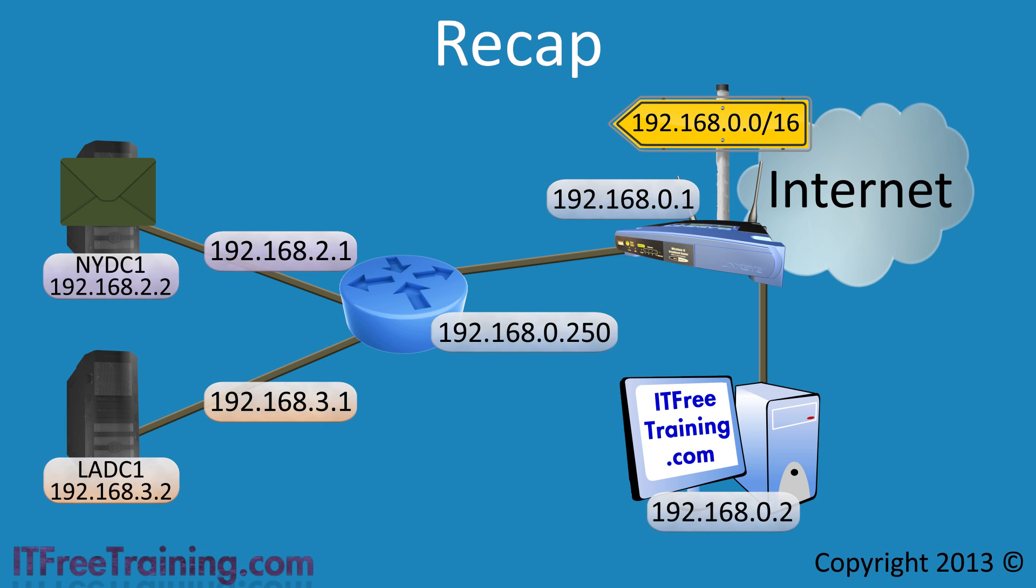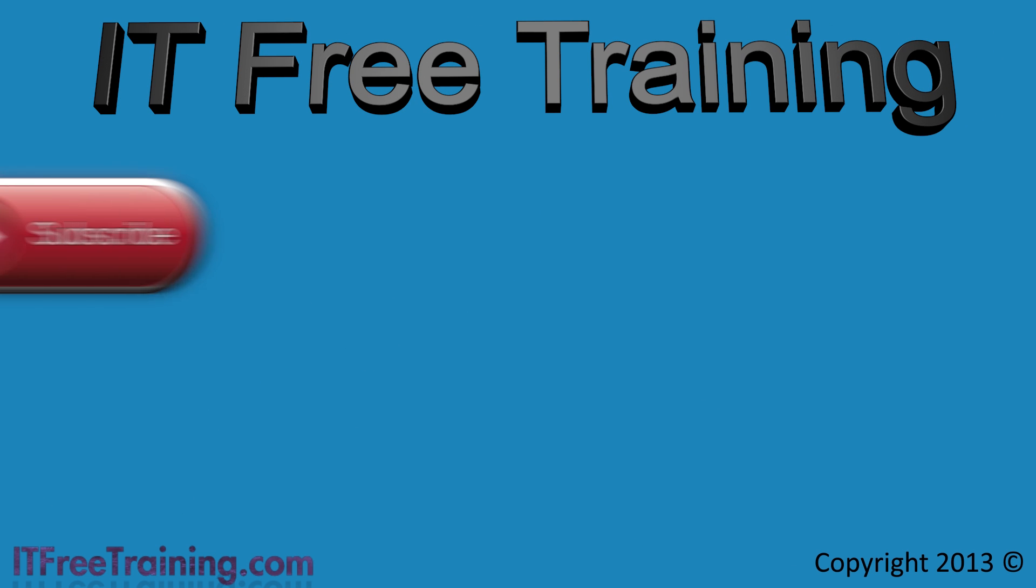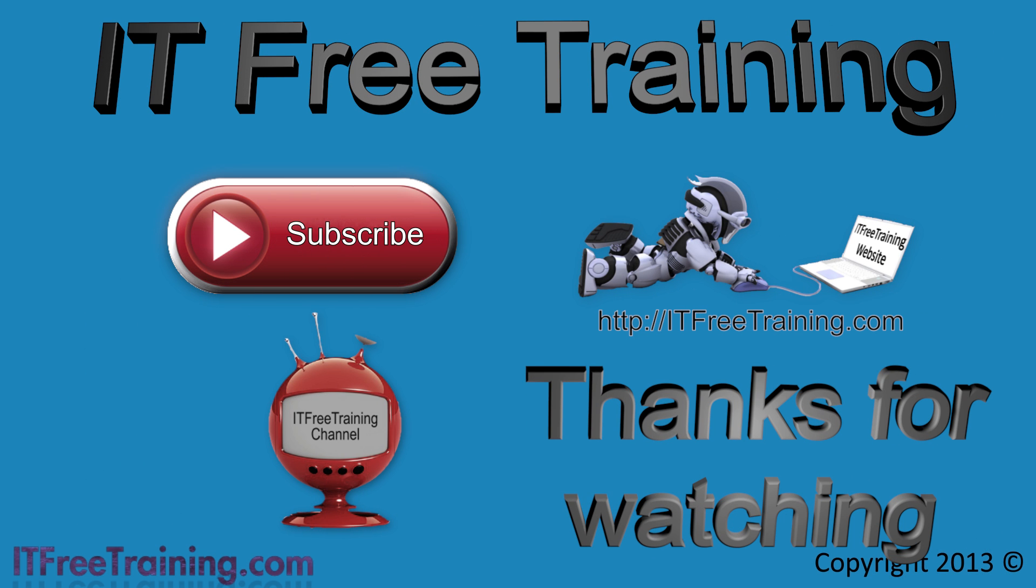This has been another free video from ITFreeTraining, part of Building Your Own Home Network and Virtual Machines video series. For more free videos on building your own home systems as well as videos on other topics including certification, please have a look at our web page or our YouTube channel. Thanks for watching and see you next time.